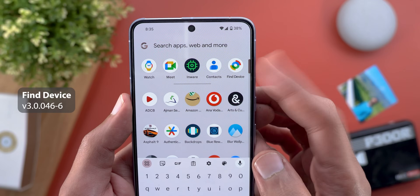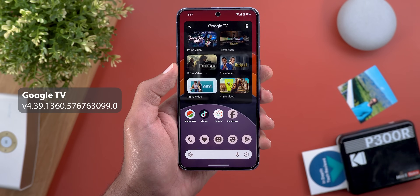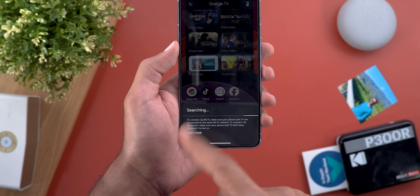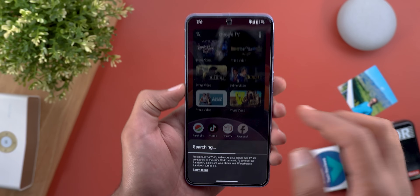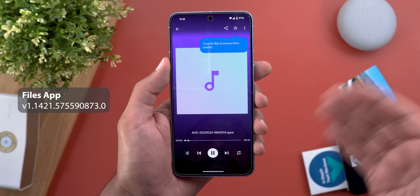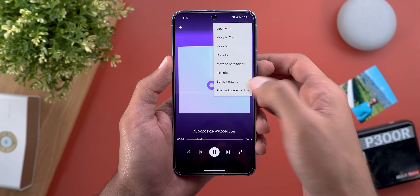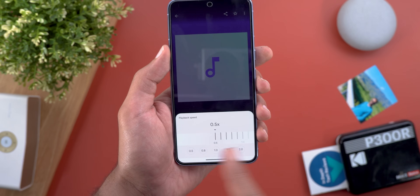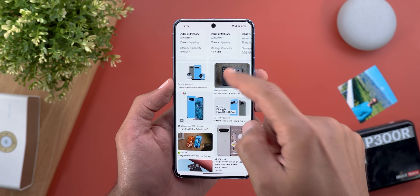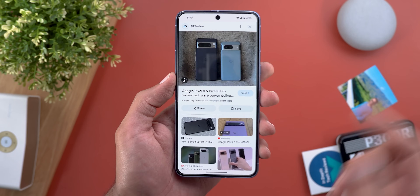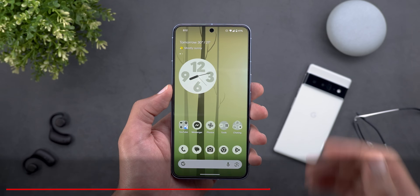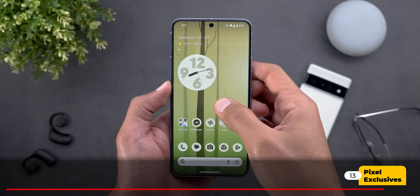Now for some minor tweaks across different apps: there's a new icon for the Find My Device app. The Google TV app got a new 'highlights' widget showing recent suggestions, with access to the Google TV remote, quick connect, and search. In the Files app, playing audio now shows a redesigned media player with a playback speed slider accessible via the ellipses. And when you search for images in Google Search and open one, there's a redesigned page with bigger share and save buttons and a pill-shaped visit button.